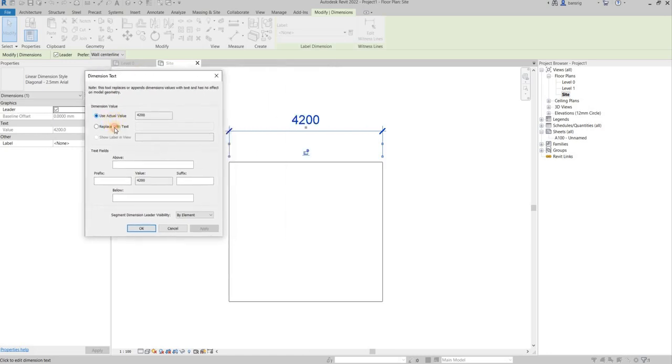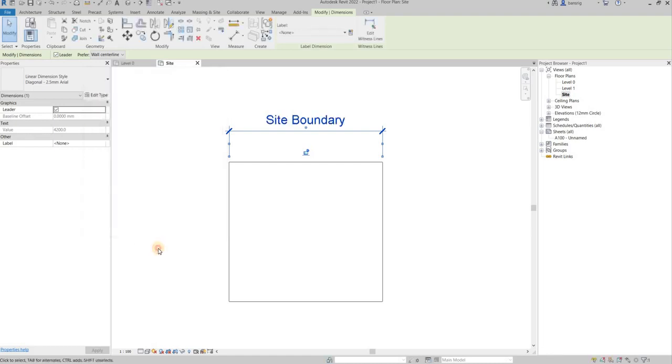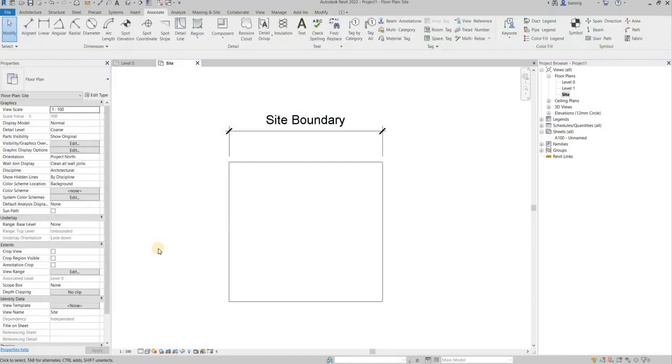I want to replace that with some text. Let's say I want to write site boundary. I'm going to say okay. So it has replaced the value with a text.